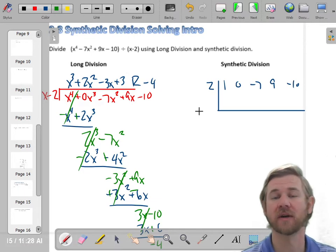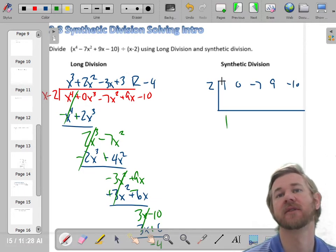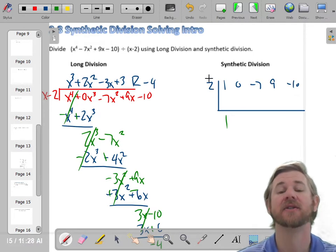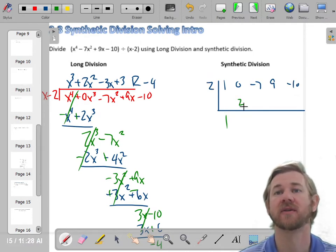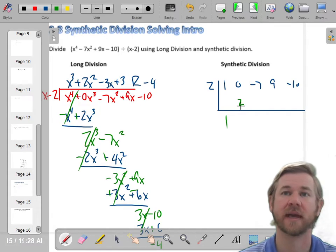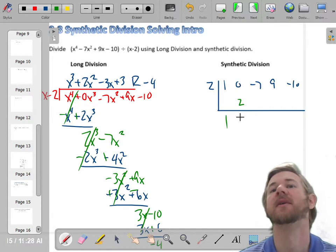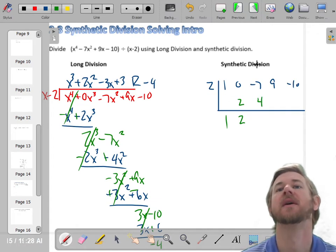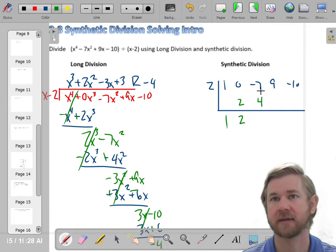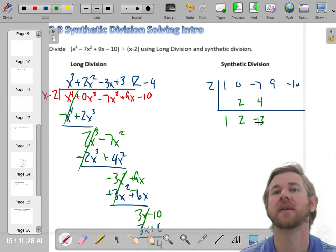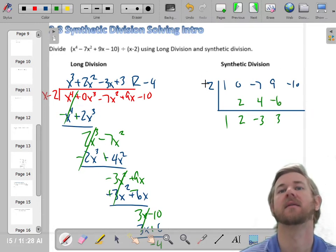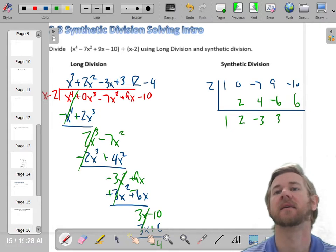The way this works: drop down the 1 to start — whatever the leading coefficient is — and now multiply. 2 times 1 is 2, and that goes right here. Now add: 0 plus 2 is 2, and multiply again. 2 times 2 is 4. Add: negative 7 and 4 make negative 3. Multiply: 2 times negative 3 is negative 6. Add: 9 plus negative 6 is 3. Multiply: 2 times 3 is 6. Add: negative 10 plus 6 gives negative 4.